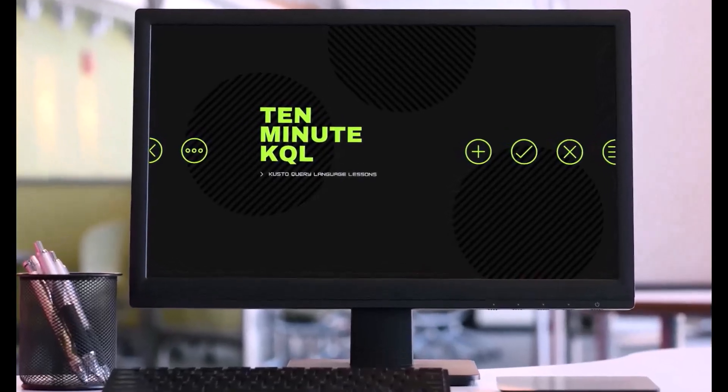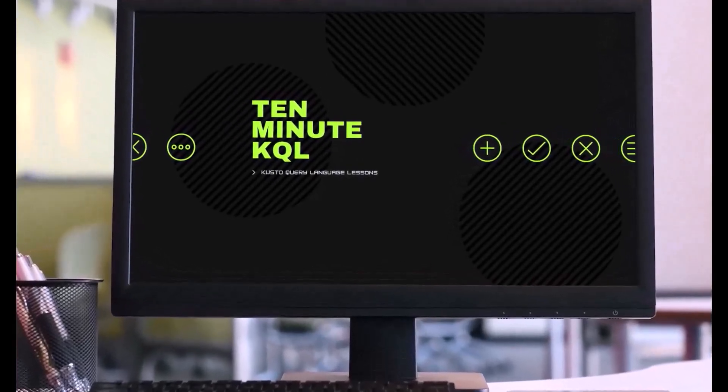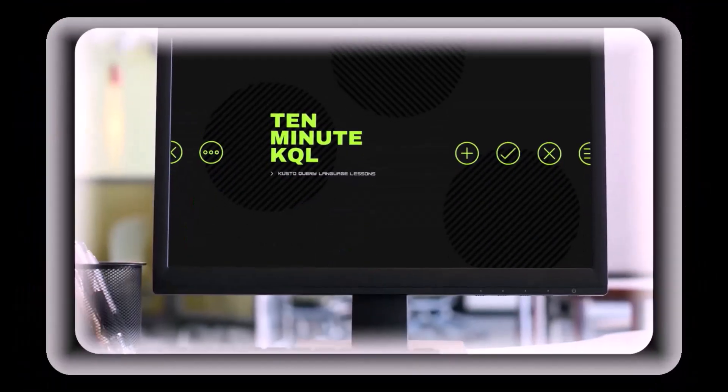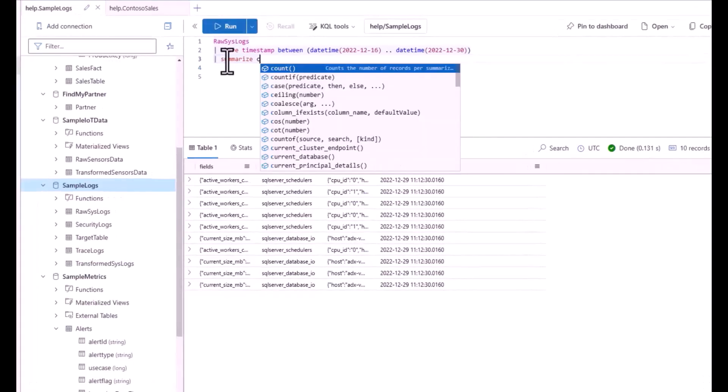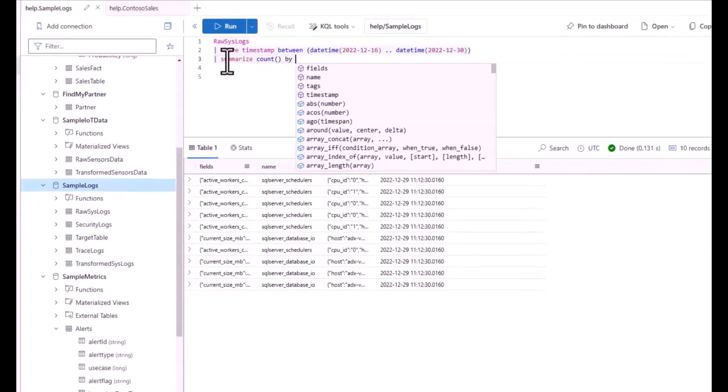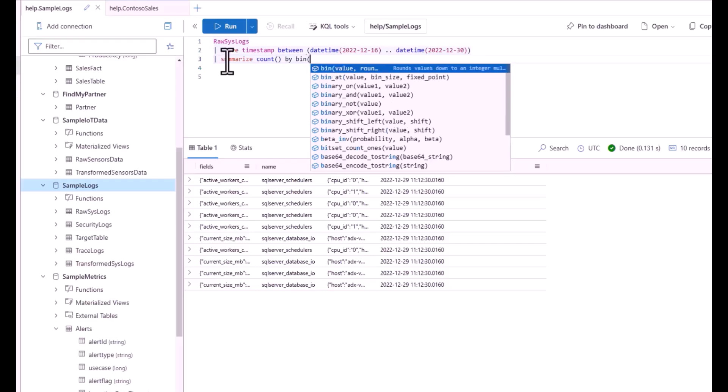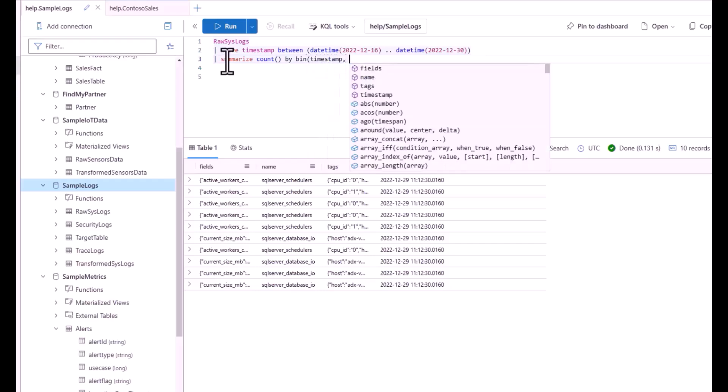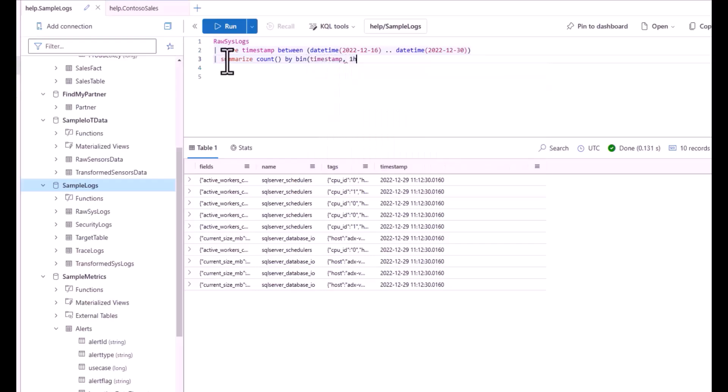Welcome to 10 Minute KQL. Whether you're a technology pro looking to master the Kusto query language or new to the world of IT and looking to learn your first language, 10 Minute KQL is a place to level up your skills.